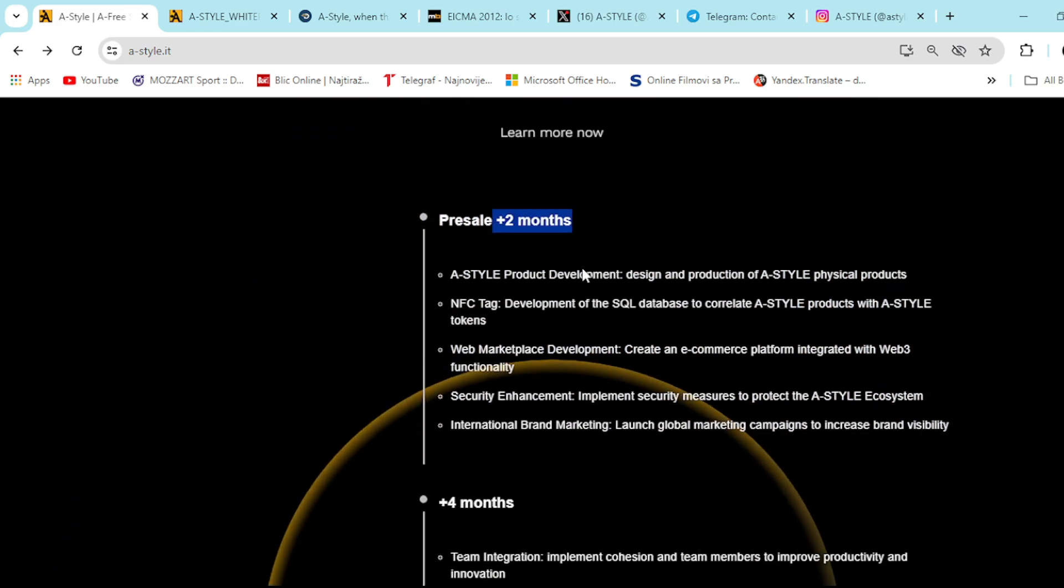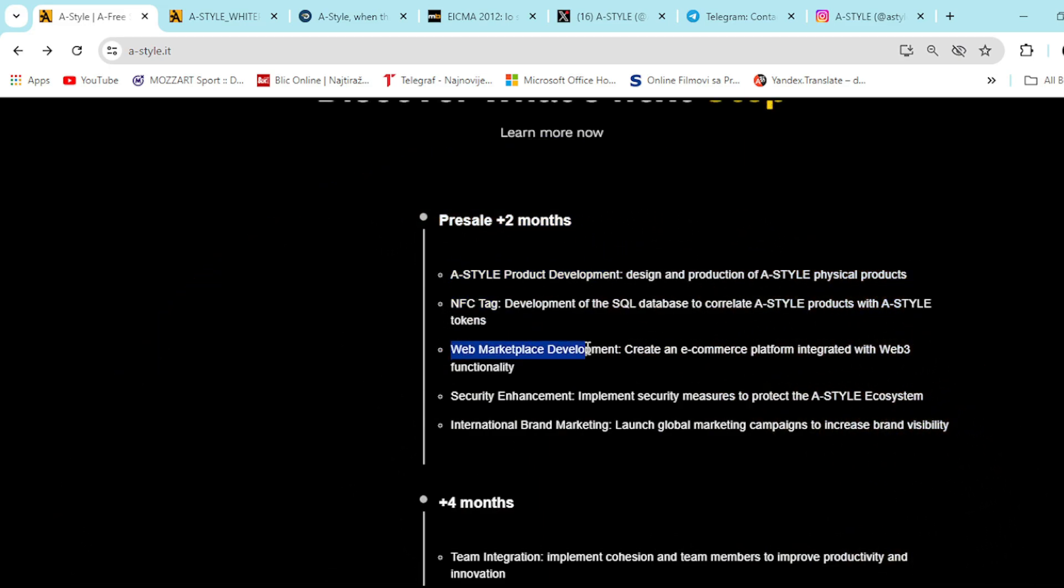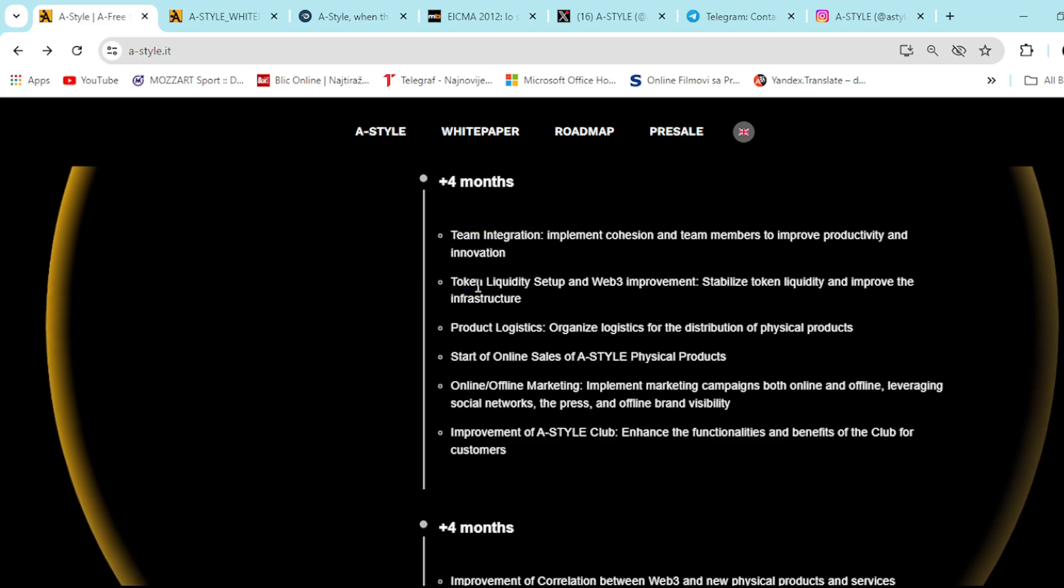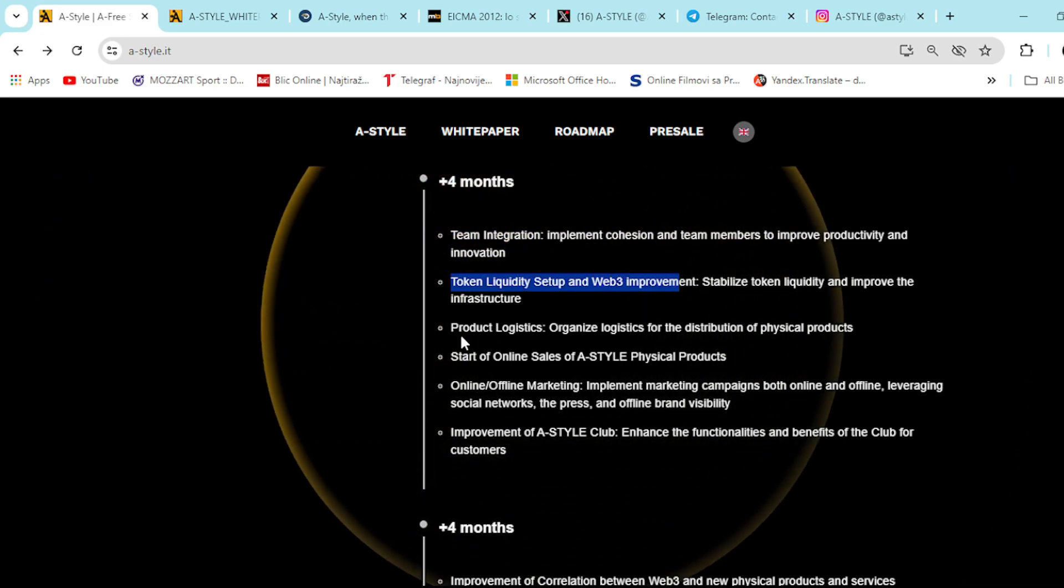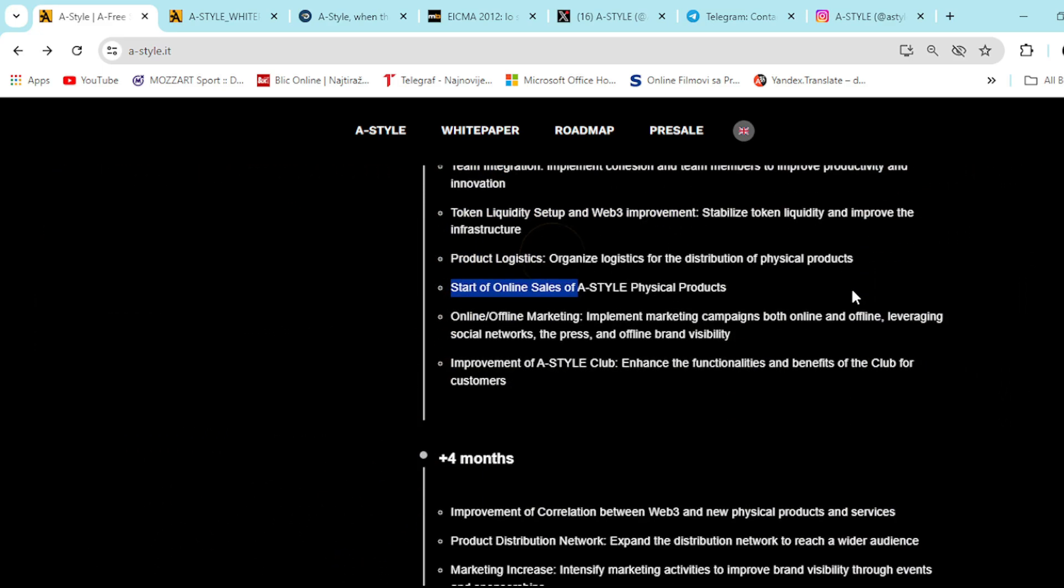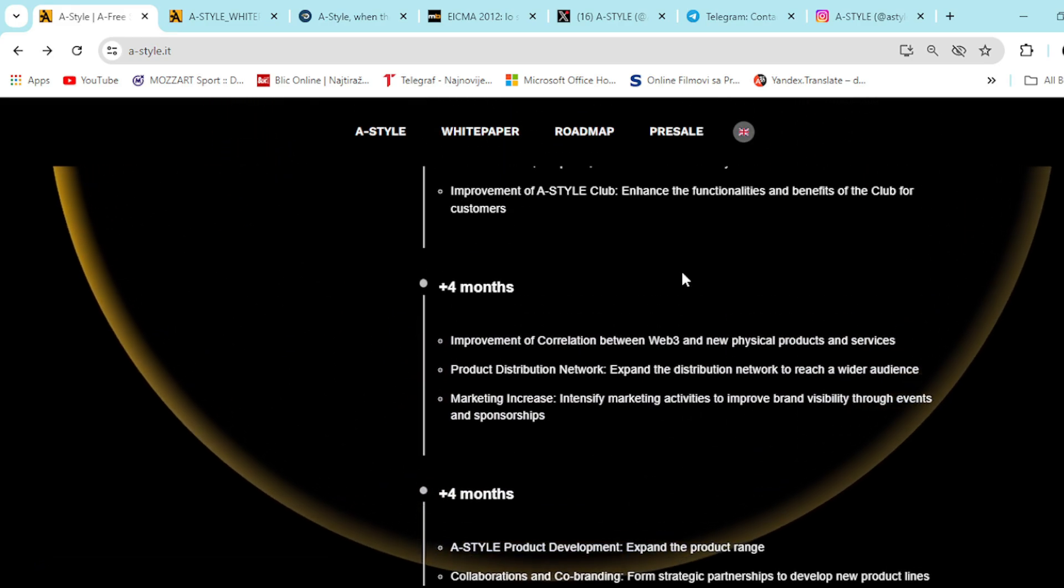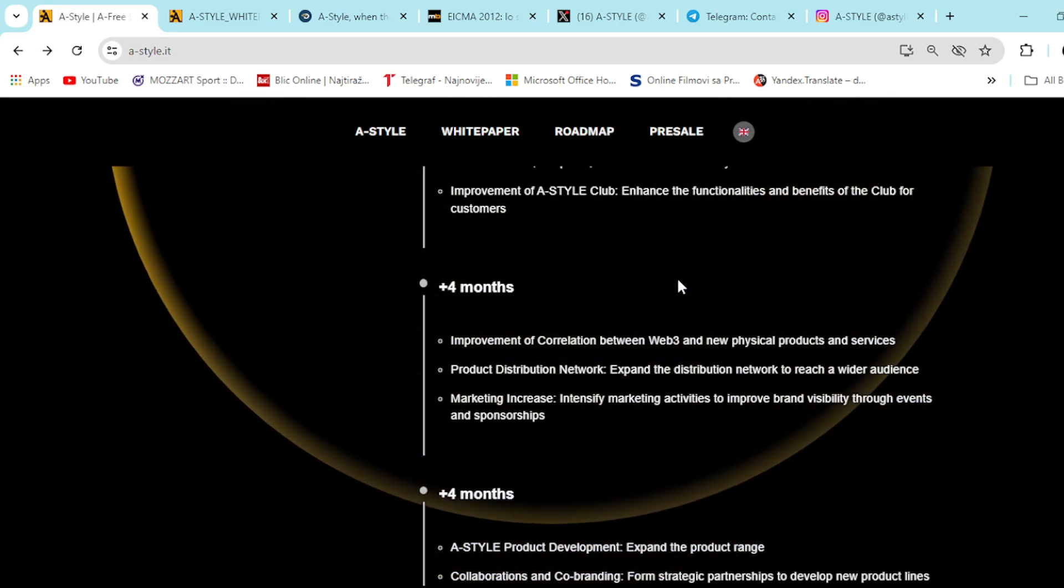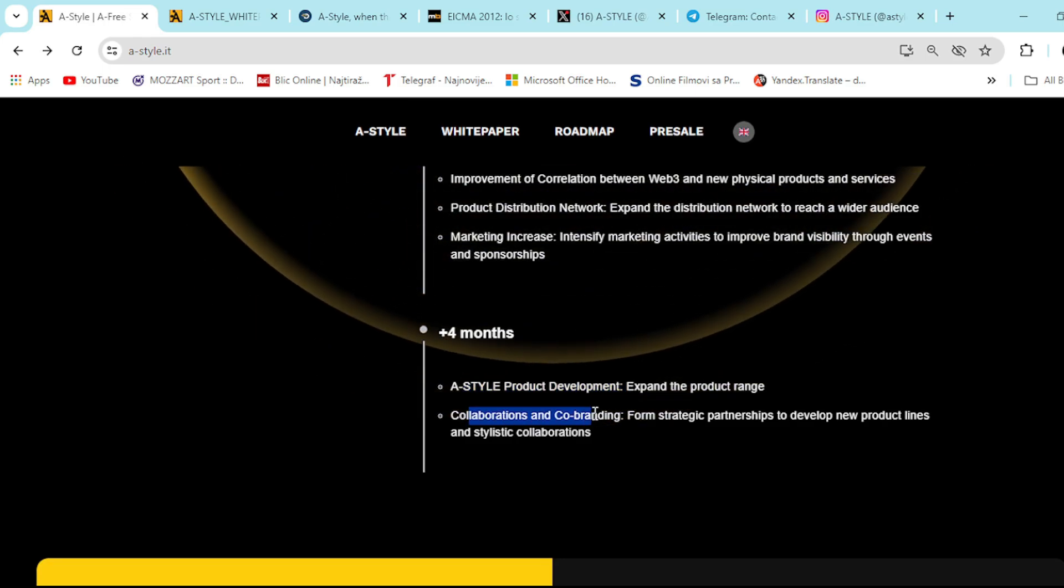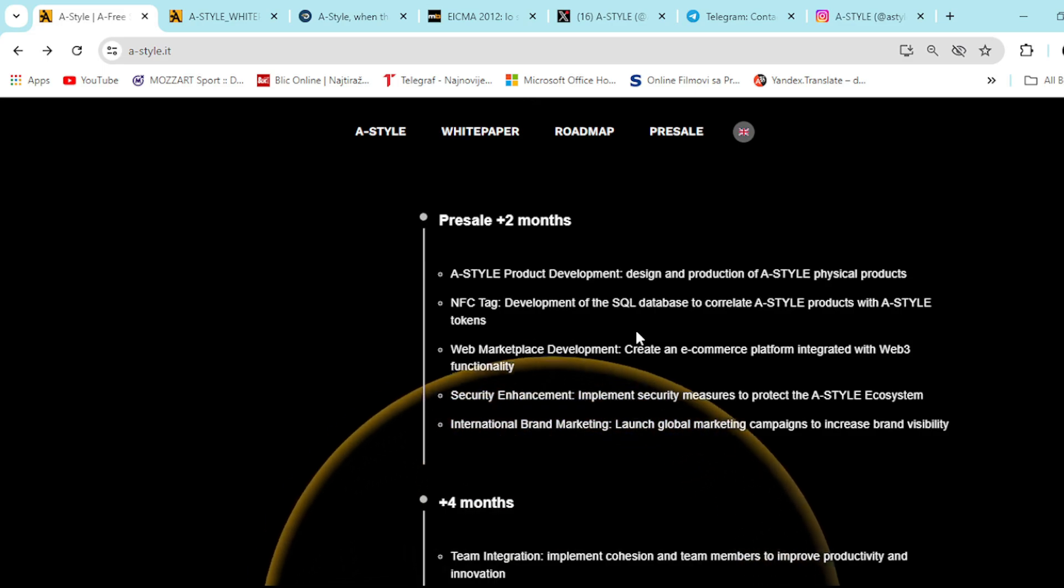Pre-sale two-plus months right here. A-Style product development, NFC tag, web marketplace development, four-plus months team integration, token liquidity setup and Web3 improvement, product logistics, start online sales of A-Style physical products and so on. Right here is improvement of correlation between Web3 and new physical products and services. Right here, A-Style product development, collaborations and co-branding.